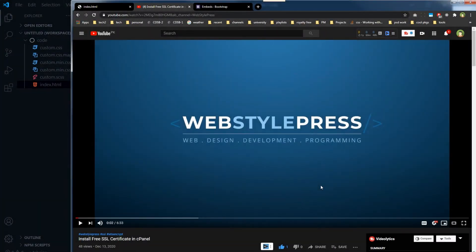Welcome to a Style Press. If you are new here, consider subscribing and hit the bell icon.